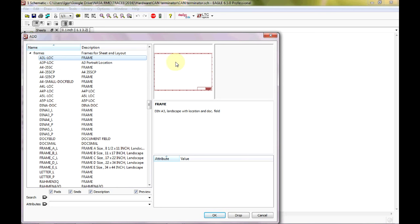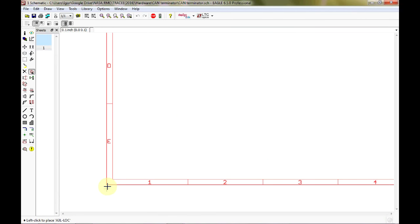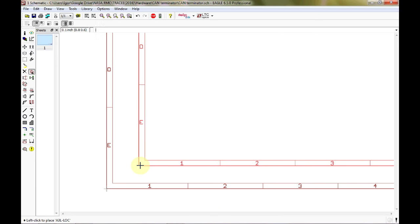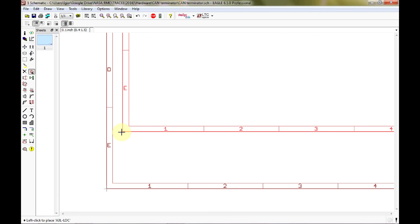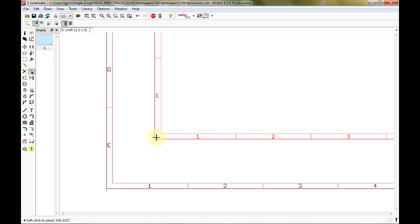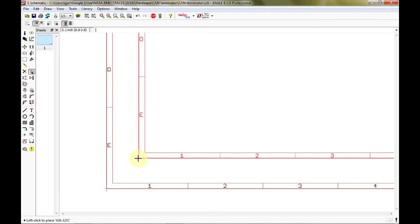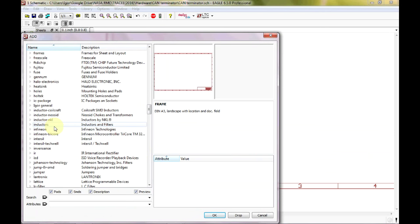We're looking for frames — there they are — and we're going to grab the A3L frame. This is the frame I like to work with most often. Hit OK, not Drop — Drop will actually remove the library from Eagle. We want to put the frame down at the origin. Eagle has persistent tools, meaning once you use them you will continue to use them until you either switch tools or hit Stop.